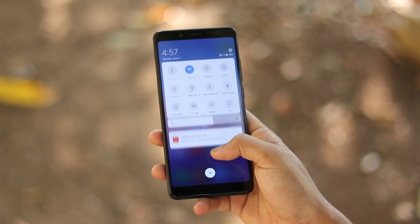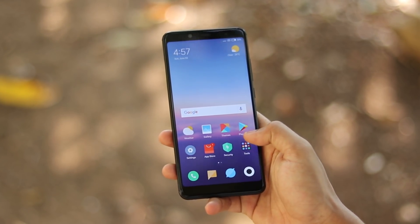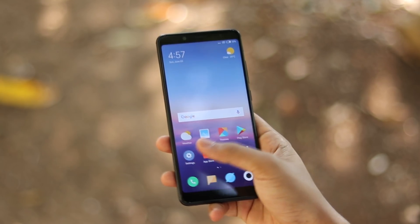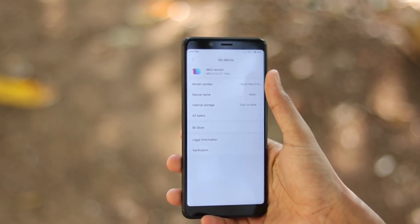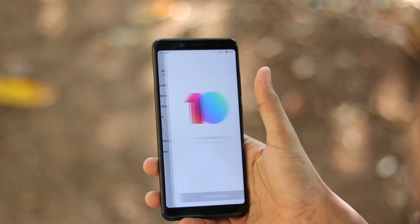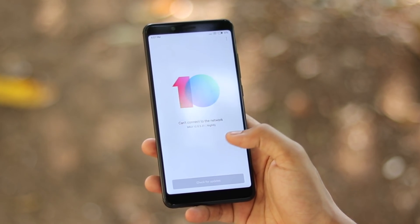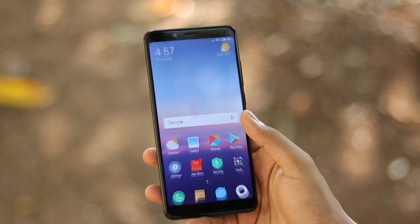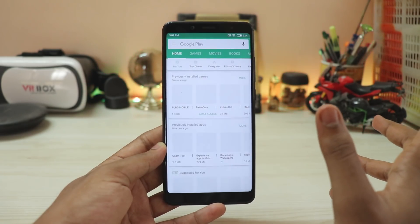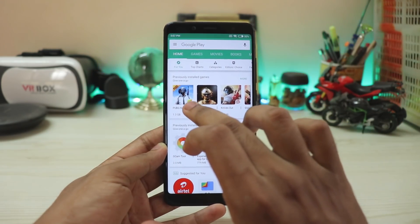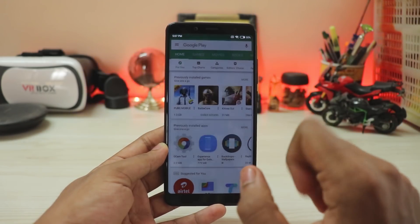Welcome back! In today's video I'm going to be showing you how you can install MIUI 10 on your eligible device. I'm not going to show you how to install it on any Xiaomi phone — that's not possible — but if your phone is eligible, I'm going to show you how you can install it with a working Play Store. As you can see, I have the Play Store fully working; I can just tap to install and the app will begin installation.